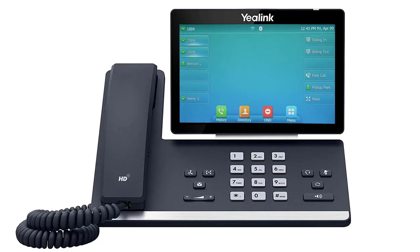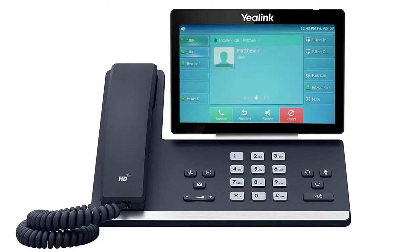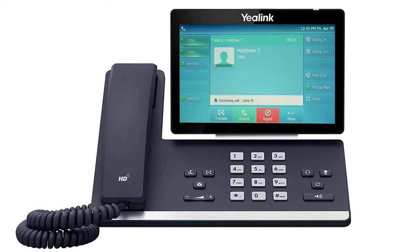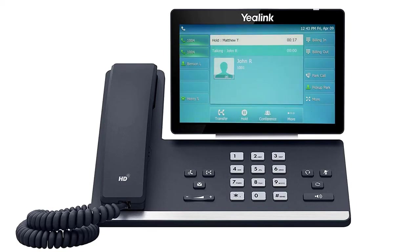To answer an incoming call, simply pick up the handset, press the headset button, or press the speakerphone button to start your call on your preferred medium. Call information such as the caller ID and call duration will be visible on the screen, as well as additional soft key options for your active call. To answer a call waiting, simply press the blinking line key. This will automatically place the first caller on hold and answer the new call. You can return to the first caller by simply pressing the line key once more.